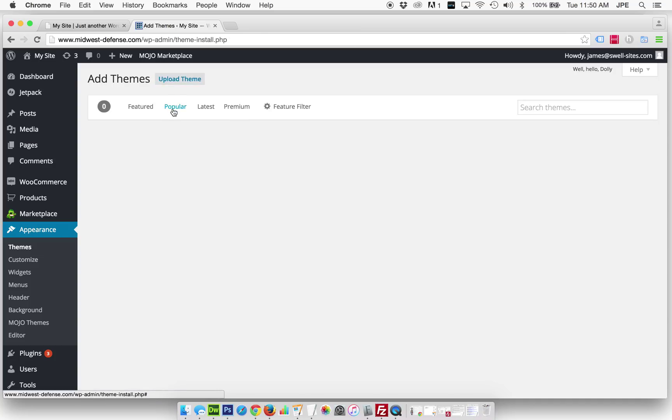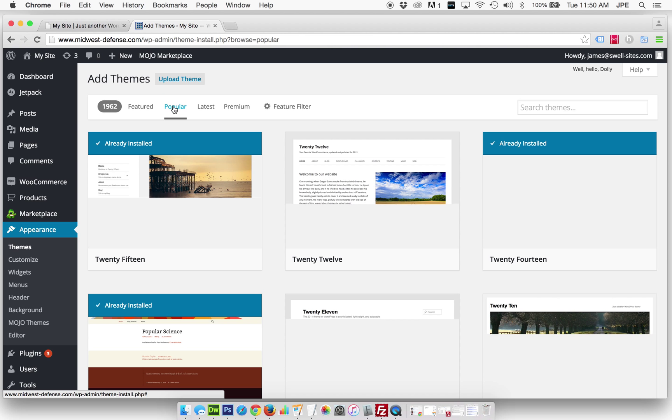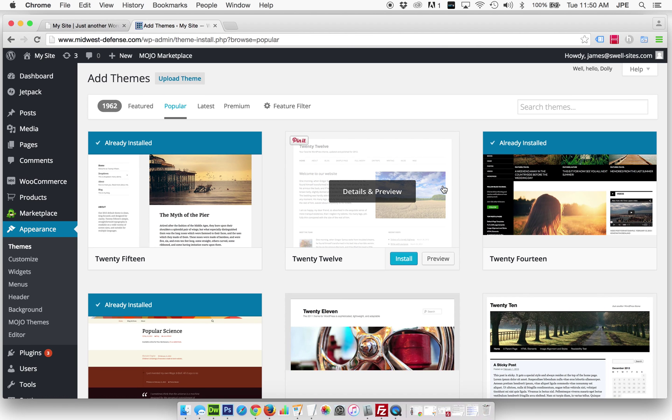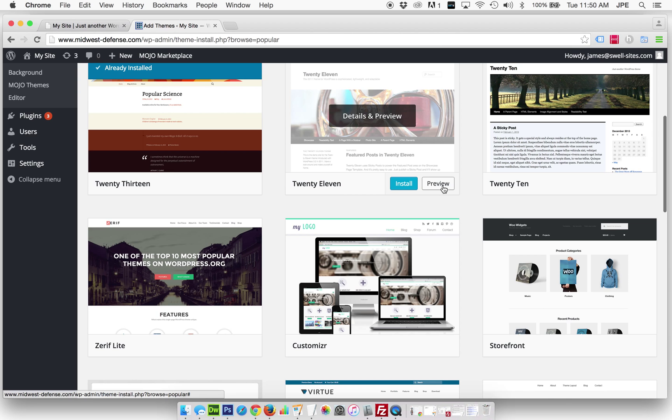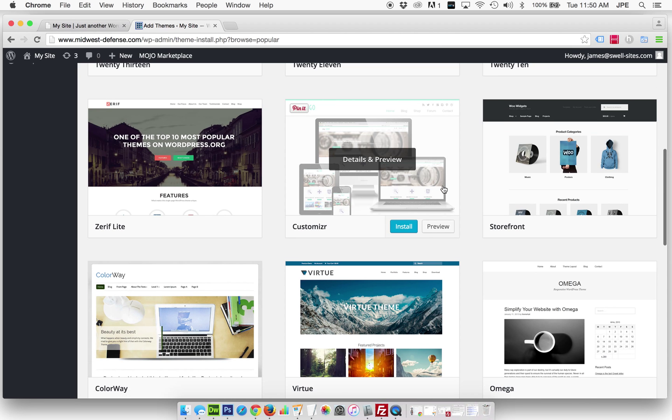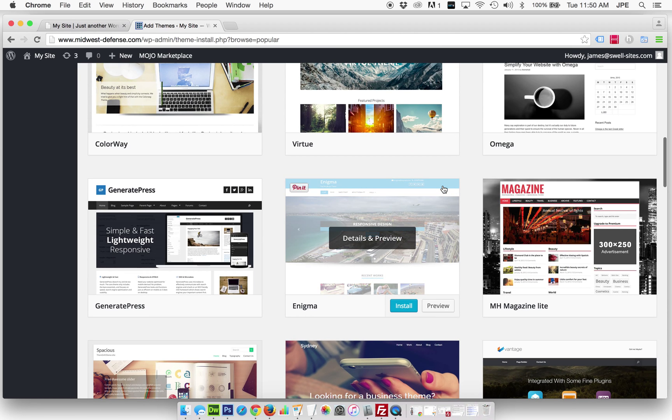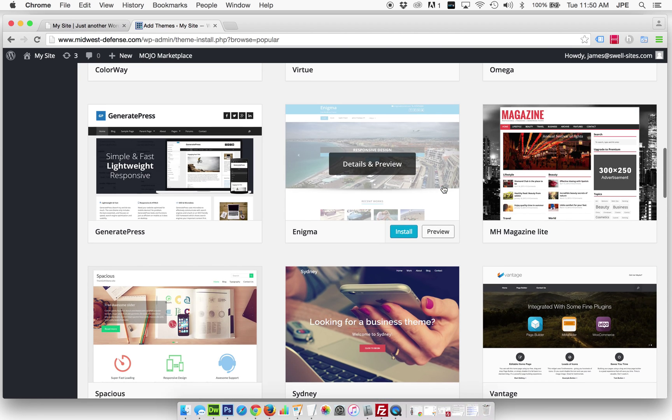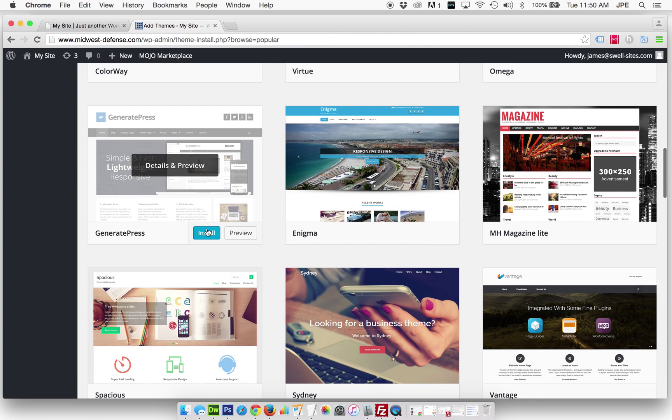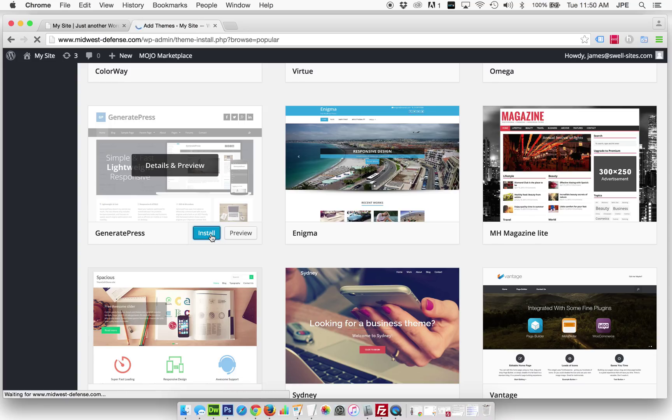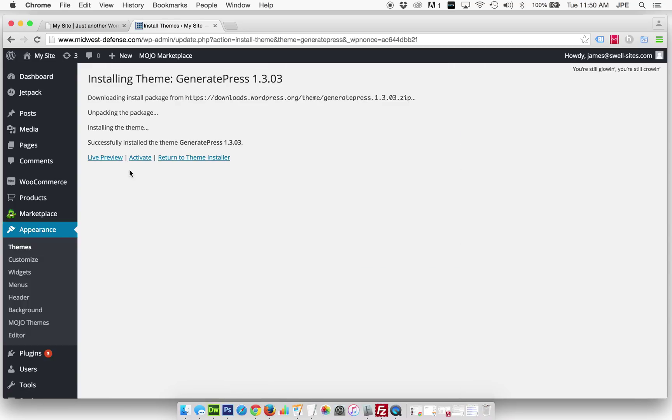So we're going to browse and go to Popular. It is one of the most popular themes. We'll see it here. There it is, GeneratePress. So we're going to install GeneratePress, and then we'll take a look back at our live version to see what we have here.